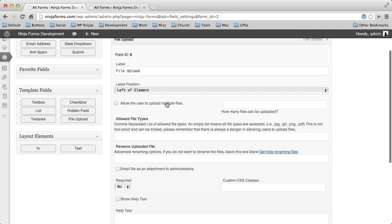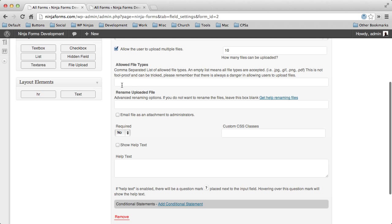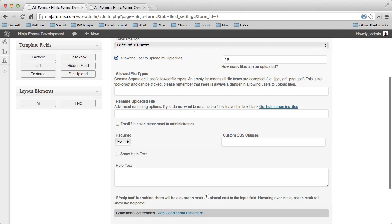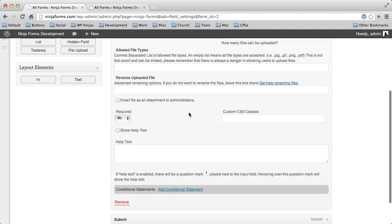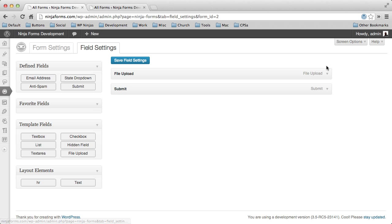Under the file uploads, we have a few options. We can allow users to upload multiple files instead of just one. So let's give it a number of like 10. For multiple files, you can choose to allow certain file types as well as rename the uploaded files if you would like. You can also choose to email those files as attachments to the administrator that you have set up in your form settings. So those are a few of the options that you have available just with your file upload field.